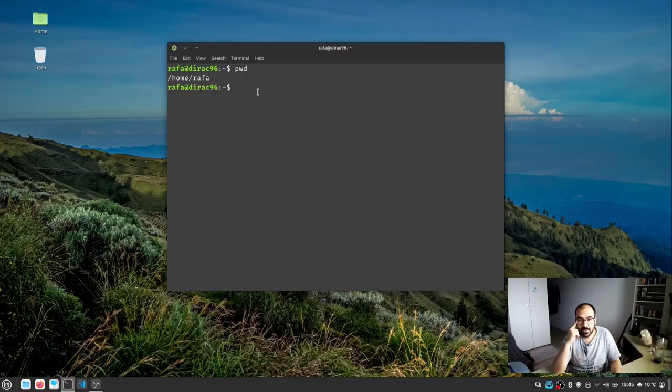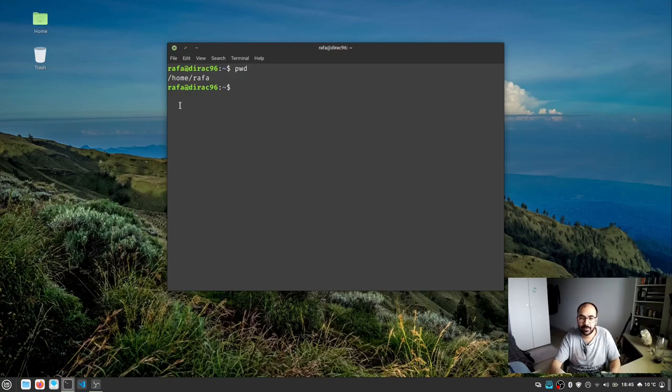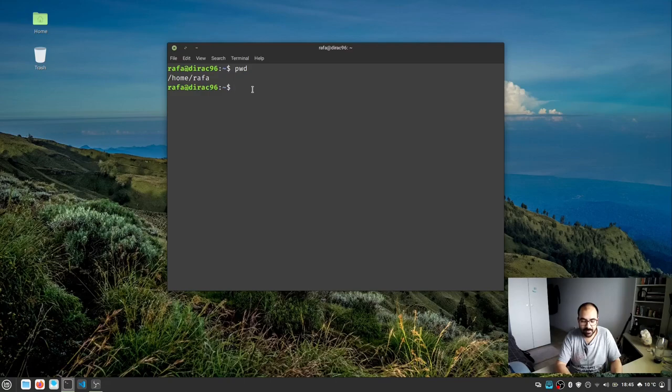Now we need to see which folders are present in this directory. Previously when we double-clicked home we saw colorful directories. Now we'll see them in black and white.